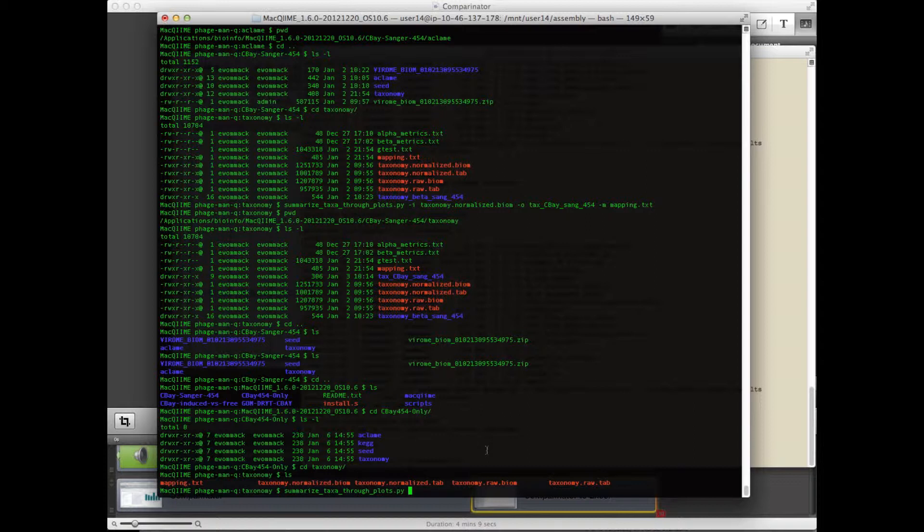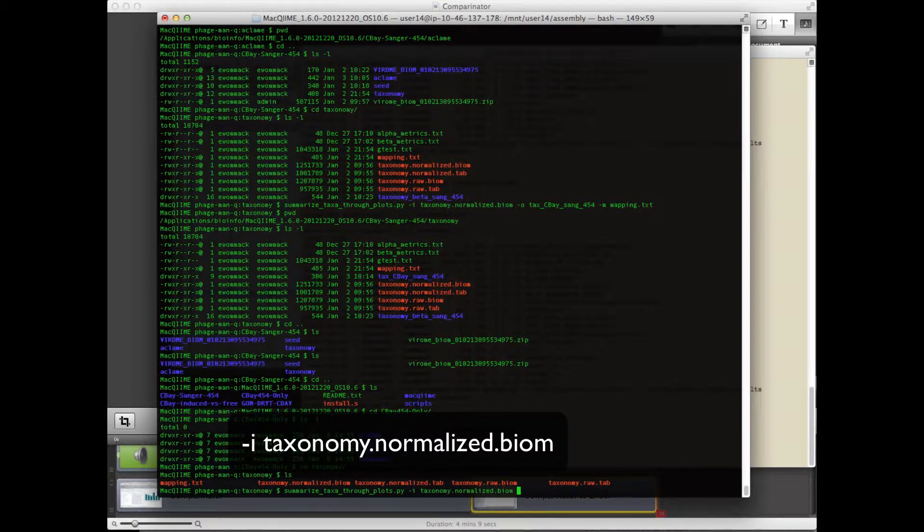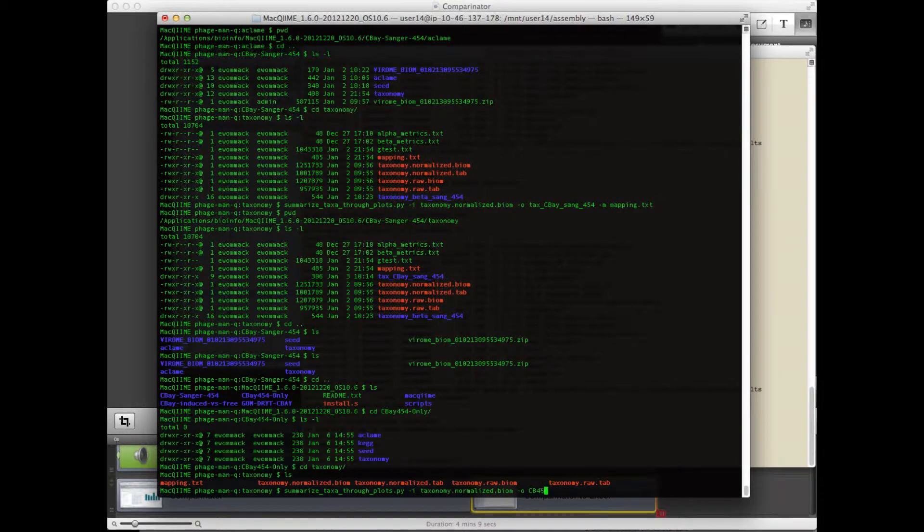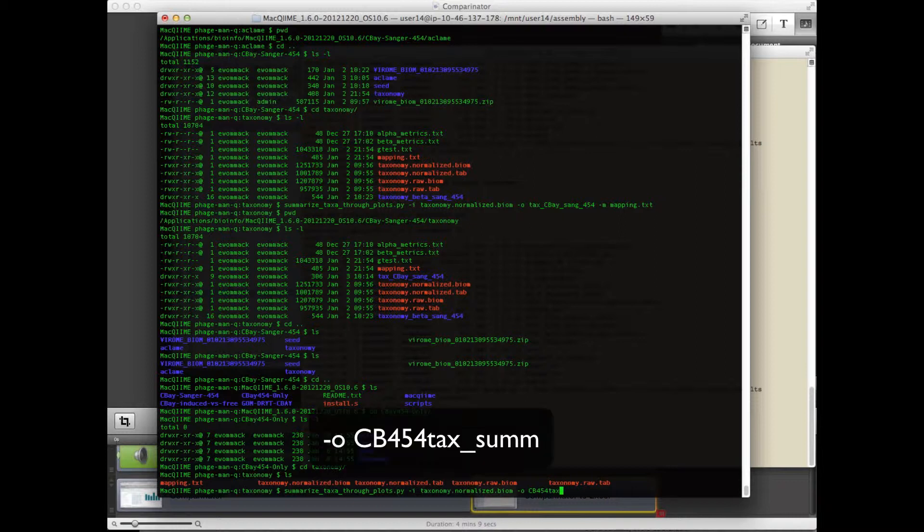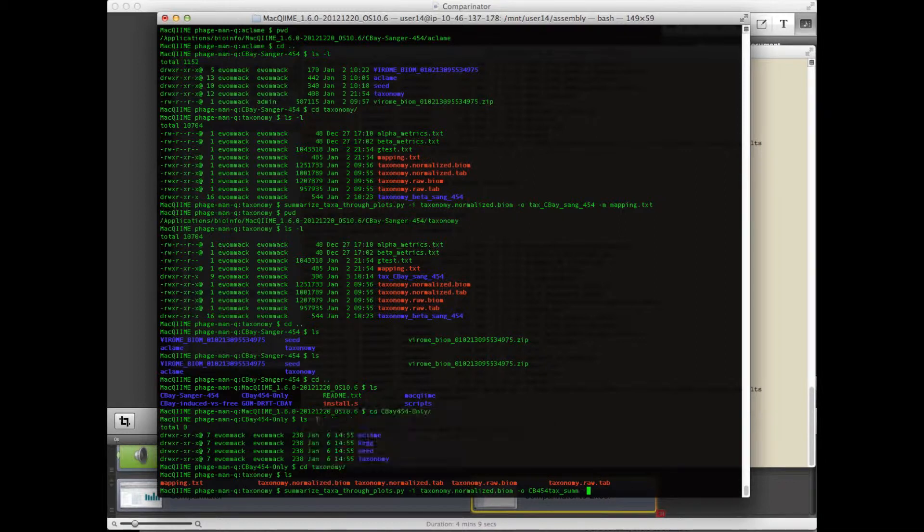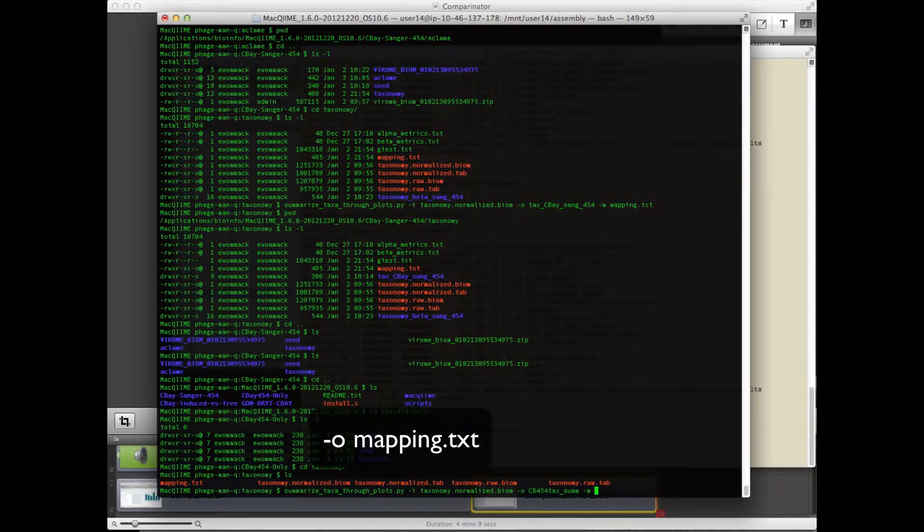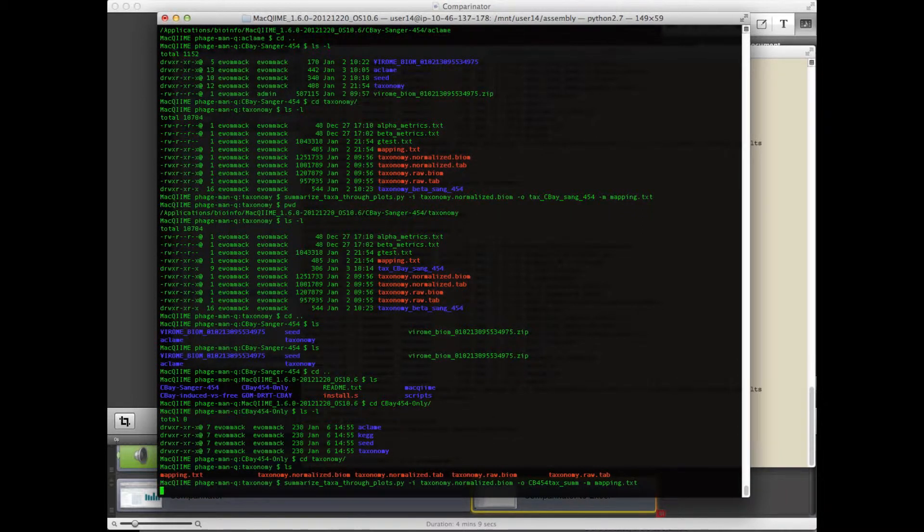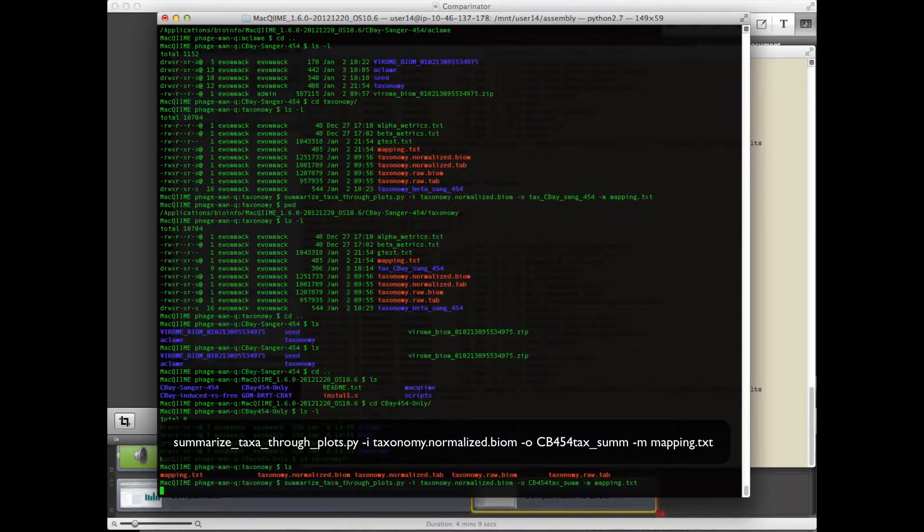I'll choose as my input file the taxonomy normalized biome file. I'll choose as my output file, give it a name. And then designate the mapping file, which is also we downloaded. And then run that script. So it'll take a moment.